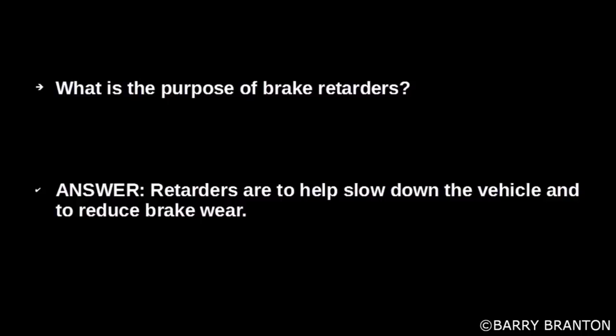What is the purpose of brake retarders? Retarders are to help slow down the vehicle and reduce brake wear.